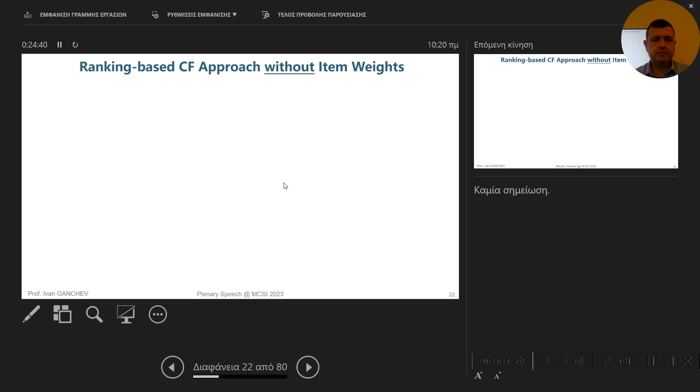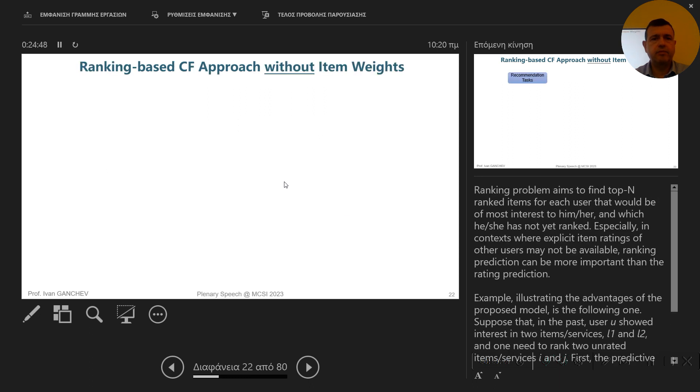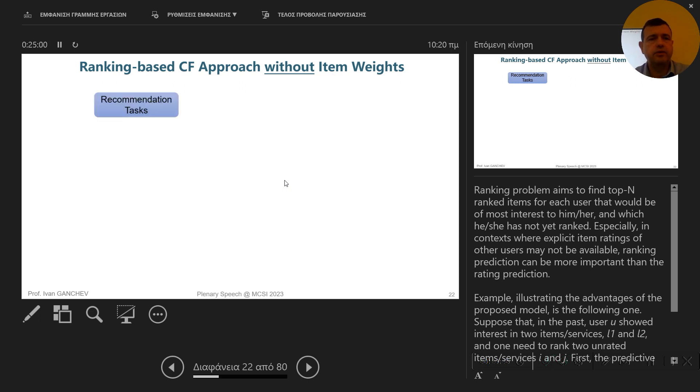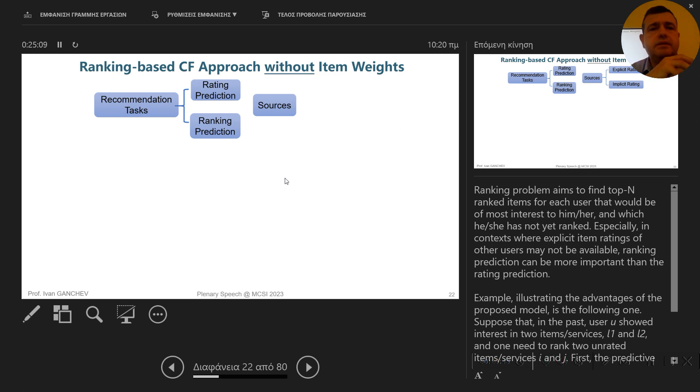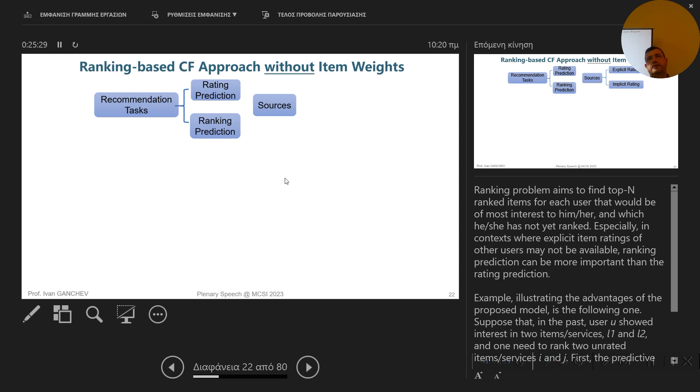And from this, now I'm going to present briefly the weighted slim model, which is a ranking based collaborative filtering model with item weights. So most of the existing approaches, they don't consider item weights, which is a significant drawback as I'm going to explain to you now. So basically, recommendation tasks can be divided into groups, rating predictions and ranking predictions. The rating predictions, we predict the rating that a particular user may give to a particular service or service component. And the higher the rating, the better for recommending this type of service. In the ranking predictions, we order or reorder the services based on ranks that are calculated using the particular model. And then the top N services are recommended to this particular user.